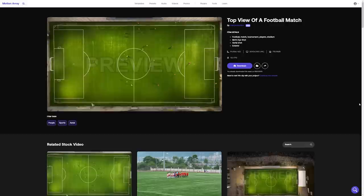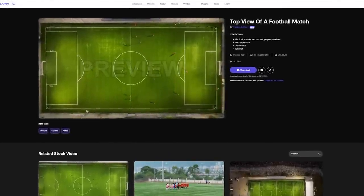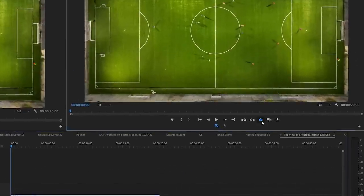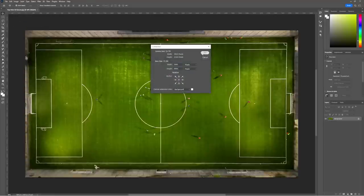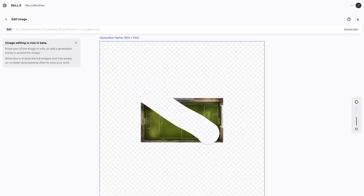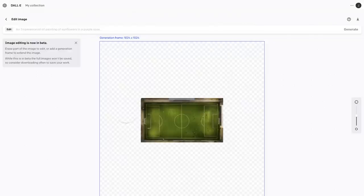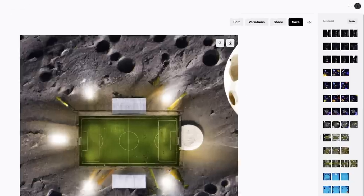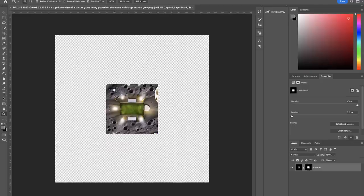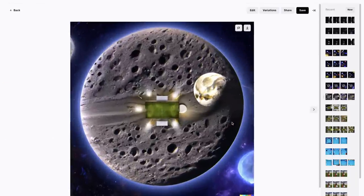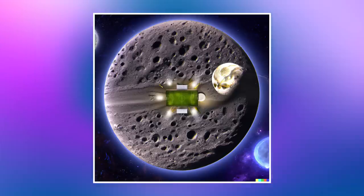What would a soccer match on the moon look like? I grabbed footage of a soccer match filmed from a top-down drone perspective. Take that footage, place it in your editing software, and export a single frame. Bring it into Photoshop, scale it down compared to the canvas size, and export with a transparent background. Upload this to DALL-E 2, which recognizes the transparent background and fills in the surrounding space. Tell it you want a soccer match being played on the moon with lots of craters, and it produces exactly that. Download the image and repeat the process: scale down, export with transparent background, generate more images around it, and repeat. You end up with a sequence of photos slowly going farther and farther away from the original image.